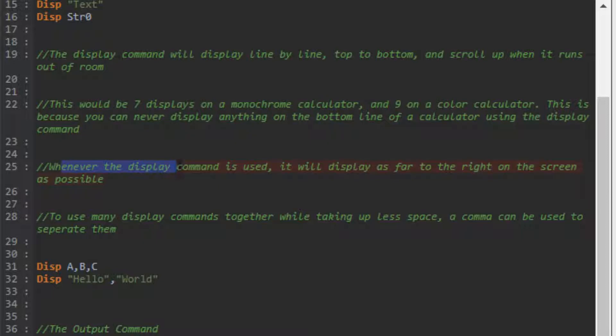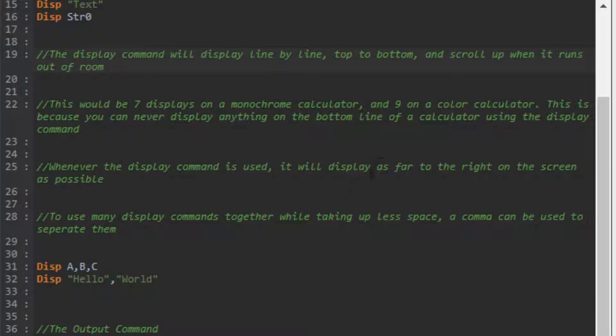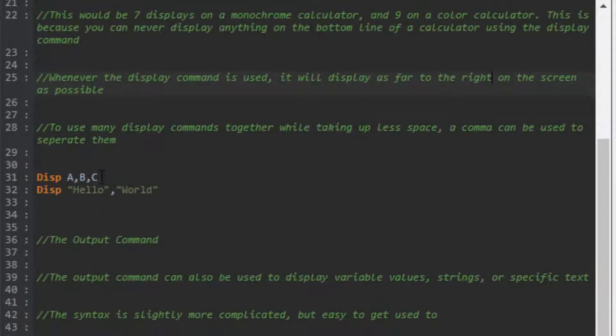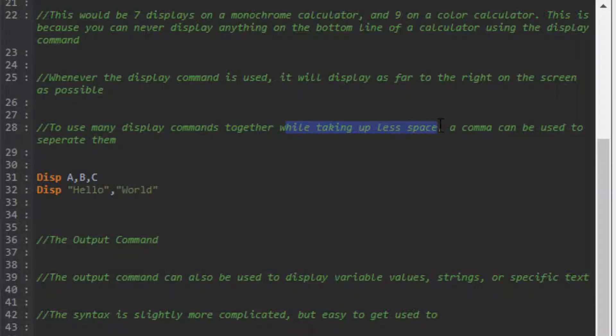Whenever the display command is used, it will display as far to the right as possible and as far upward as possible. If there's something already on the top line, it'll display on the second line. If you display 25, it'll show 25 all the way to the right, not on the left as you would read in a book.